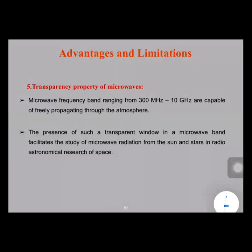As the transparency in microwave is high, the microwave radiations from the sun and stars can be studied easily in astronomical research in space. This is one of the key applications due to the transparency property of microwave signals.